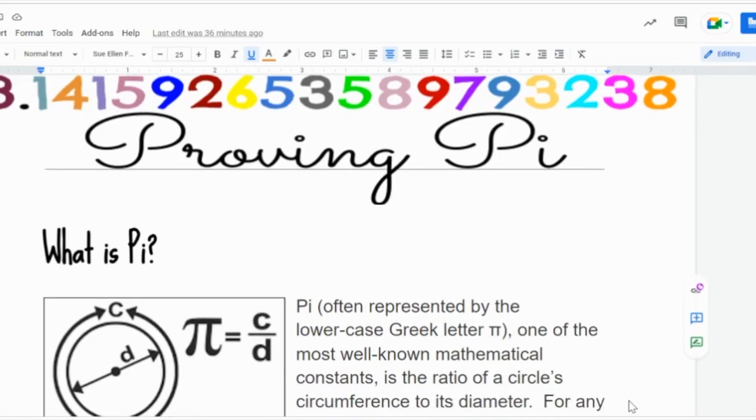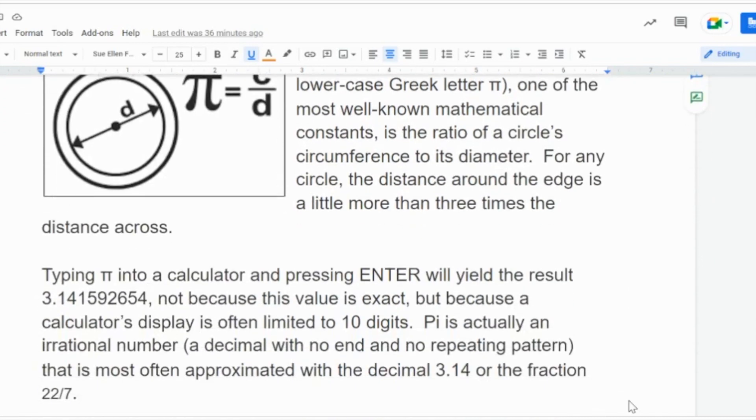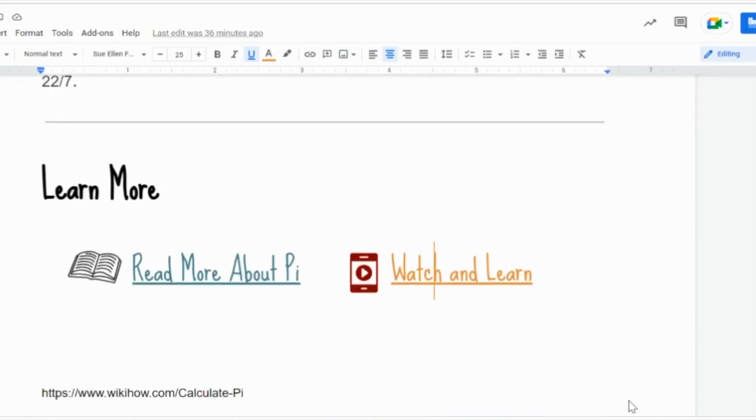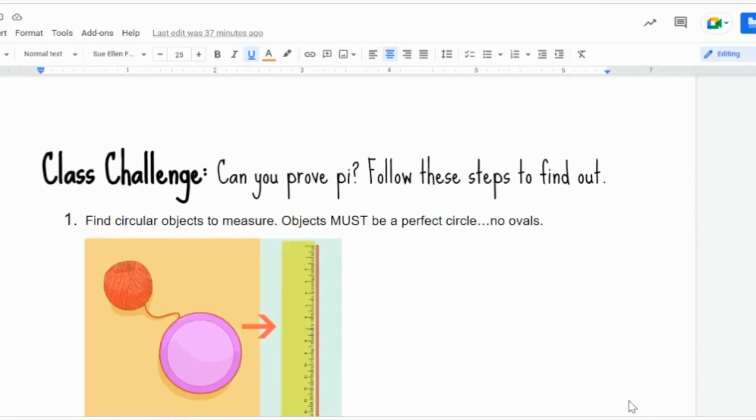First you have a document that talks about what Pi is to help teach your students. If you need more, there's options to read more about Pi or watch a video. Next you will move down to the directions for this activity.